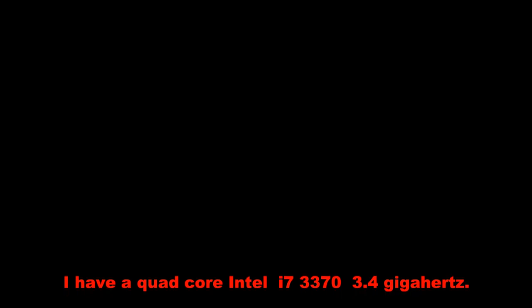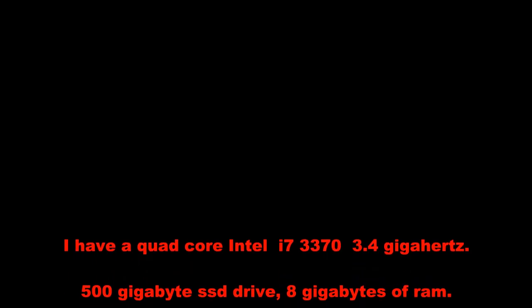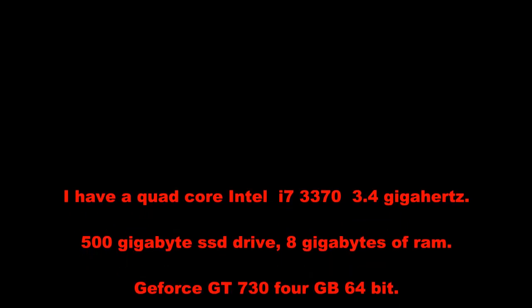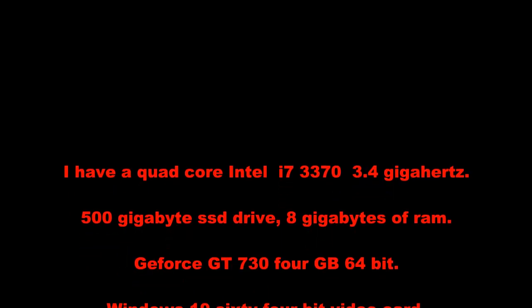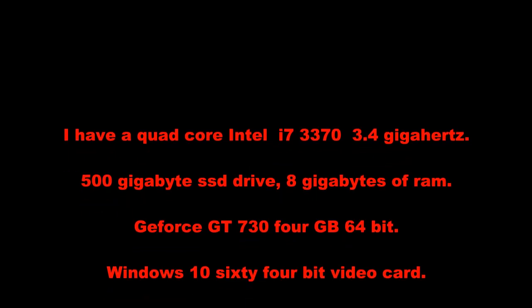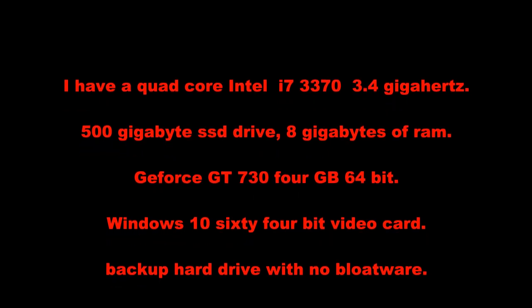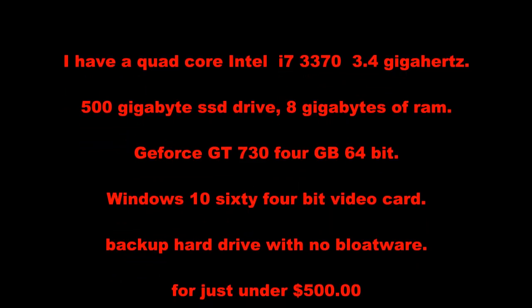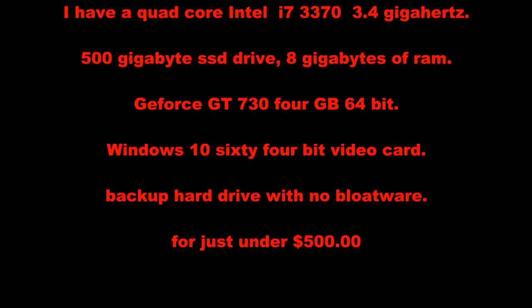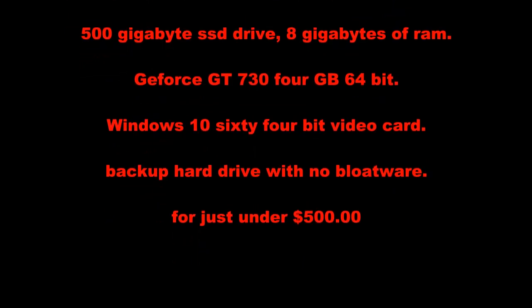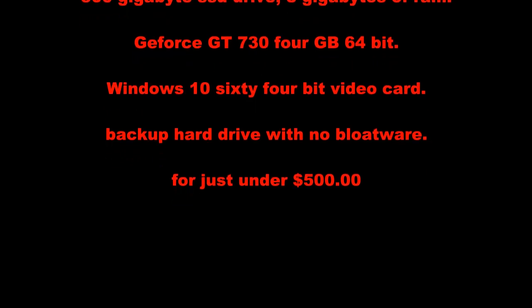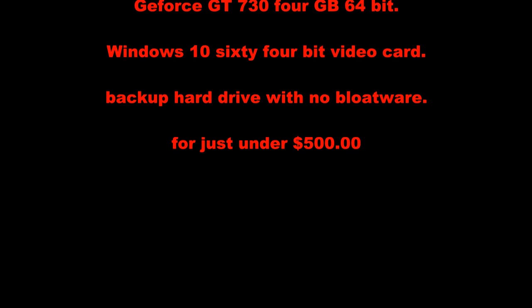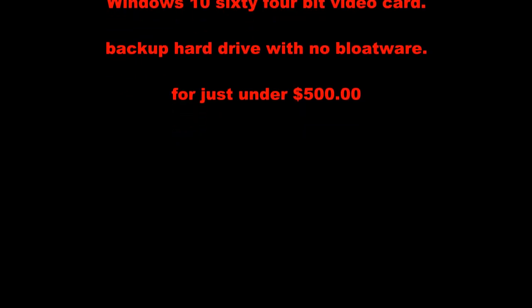When I was all done, I have a quad-core Intel i7-3370 clocking in at 3.4 GHz, a 500 GB SSD drive, 8 GB of RAM, a GeForce 730 4 GB 64-bit video card, and Windows 10 64-bit. I also have an easy way to erase any viruses or fix any software issues with any of the programs I installed. Sitting in my closet with no bloatware and all this for just a little under $500.